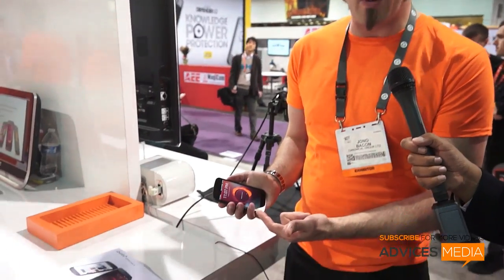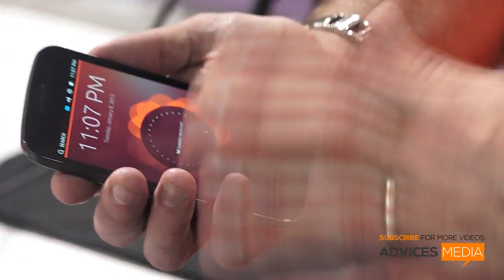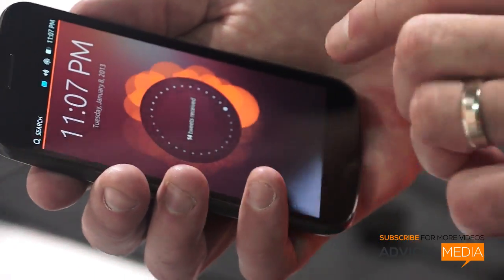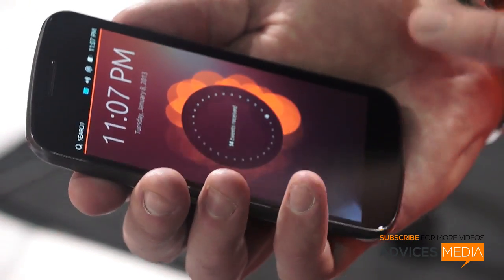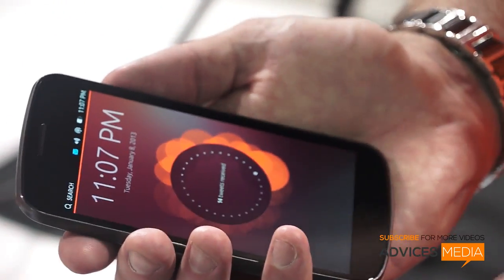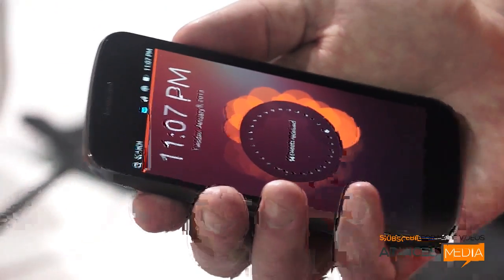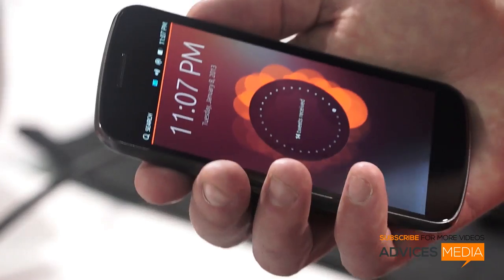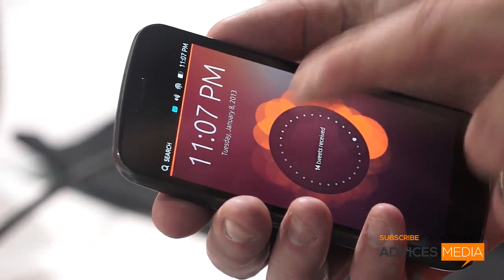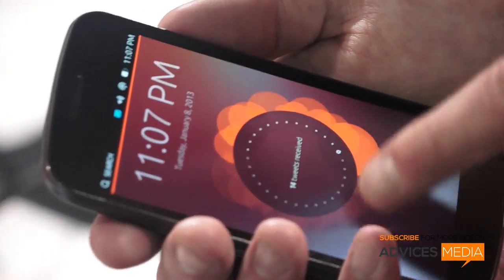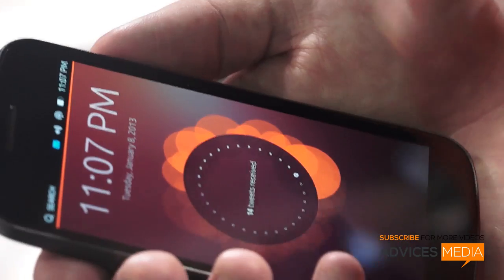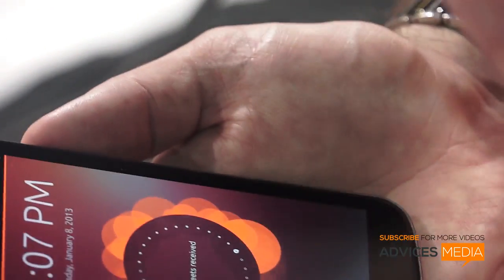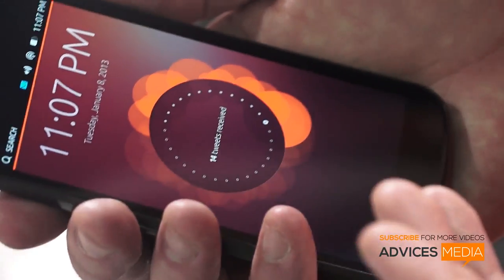The welcome screen is basically a reflection of you. It tells you how many tweets you've received, how many new mails you've got, how many missed calls — that kind of stuff. But this is also an artistic representation that changes depending on who's using the phone, so your welcome screen will be quite different to mine.